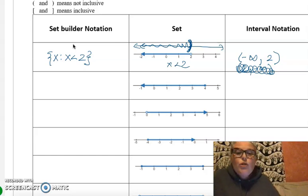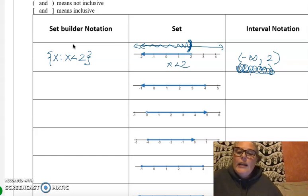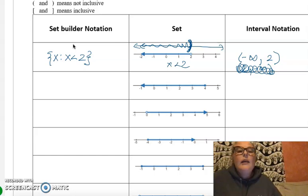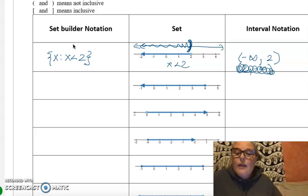Now try the second one. Instead, it's going to be inclusive rather than not inclusive, so you're going to have to use a bracket in interval notation.